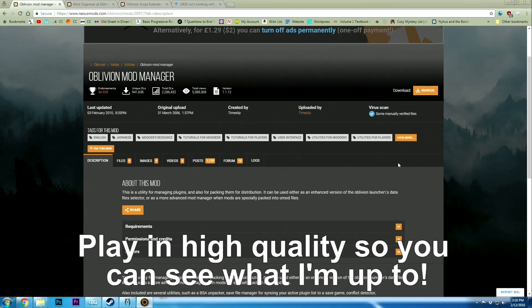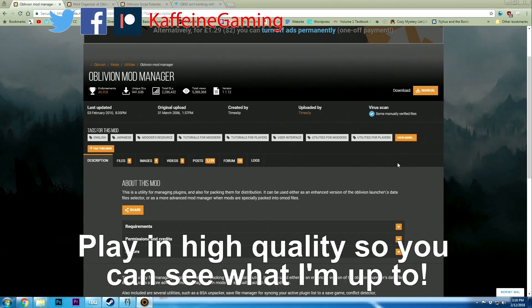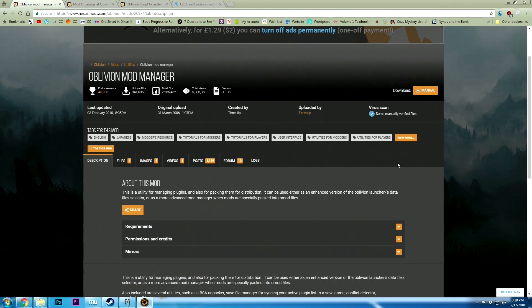Hey guys, this is Caffeine Gaming and I'm going to be walking you through how to install some Oblivion mods that require the Oblivion Script Extender.